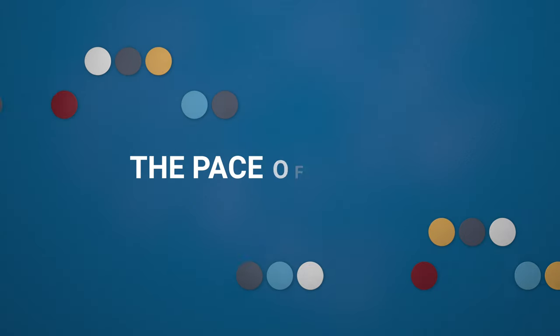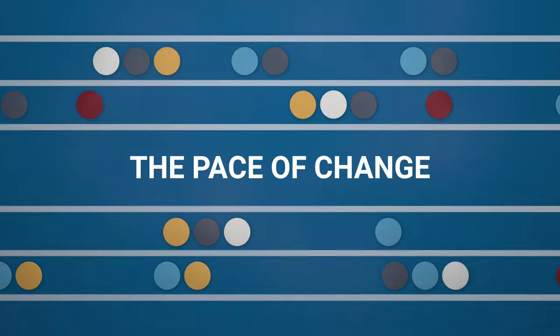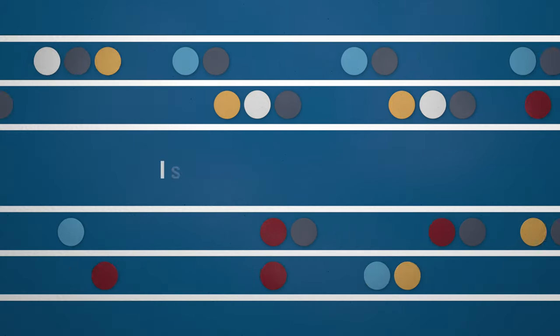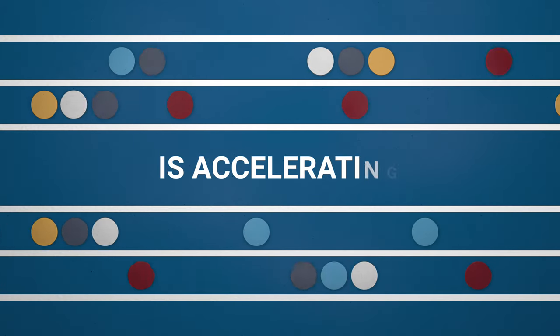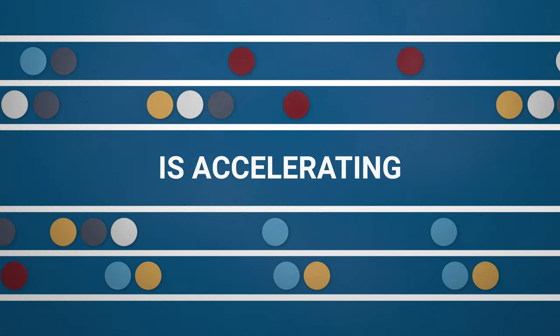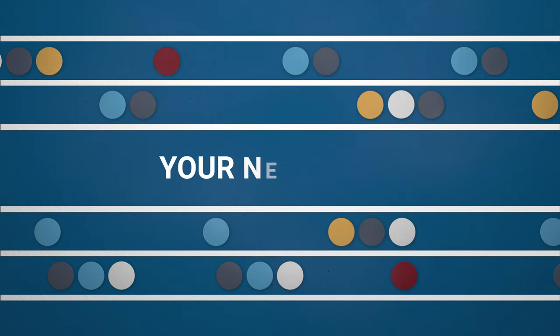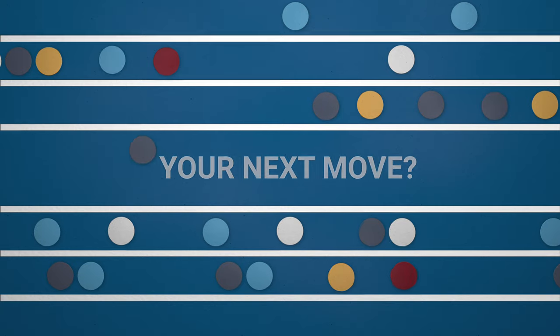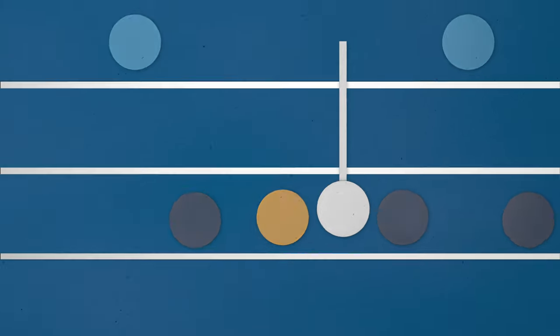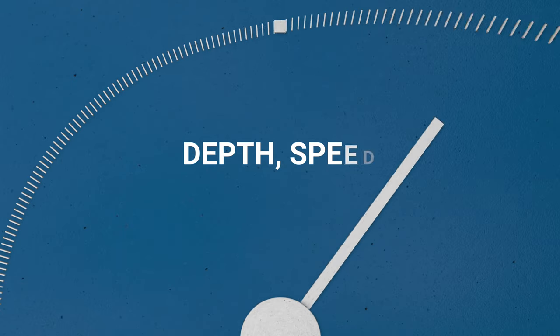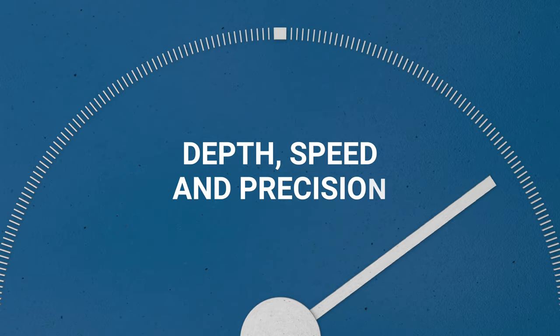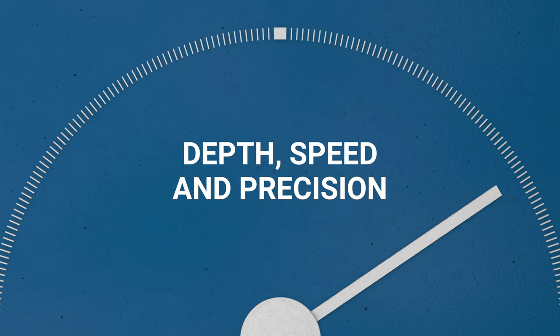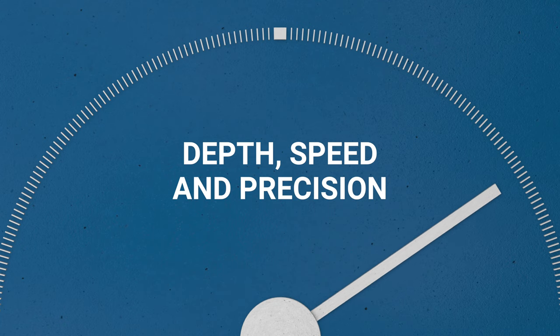The pace of change across the natural resources industry is accelerating. Knowing when and where to make your next move requires accurate long-range information and a deep understanding of the options available to you.